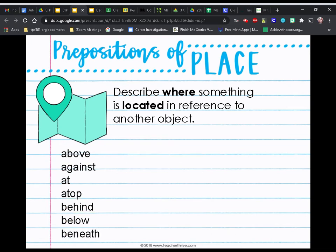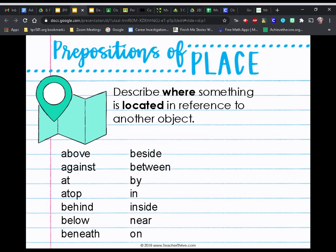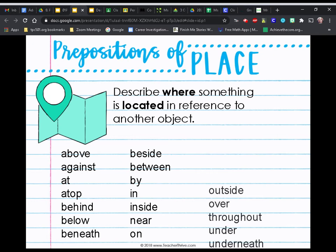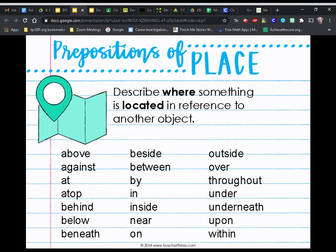Some common prepositions of place are: above, against, at, atop, behind, below, beneath, beside, by, in, inside, near, on, outside, over, throughout, under, underneath, upon, and within.